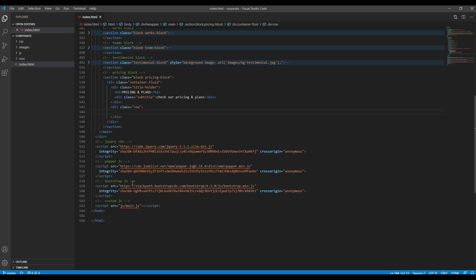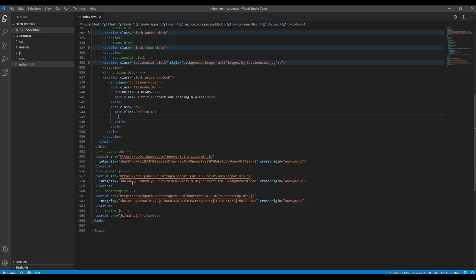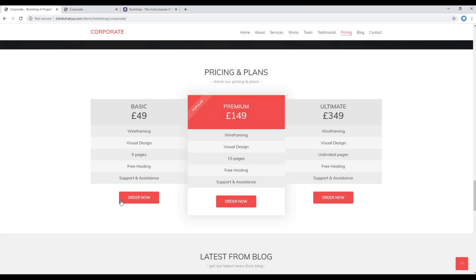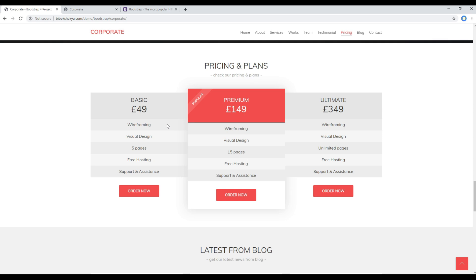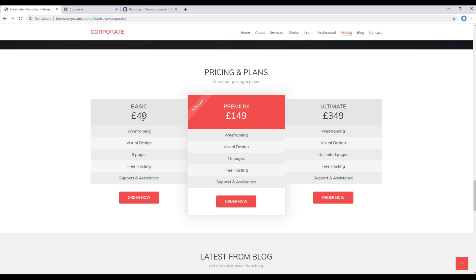Then let's add this content using the Bootstrap grid. Just after the title holder, you can create a div with a class called 'row', and then another div with a class called 'col-sm-4'. We will split each column into three divs: the first one will be a div with a class called 'heading', the second one will be the 'content' div, and the third one will be the 'button holder' div.